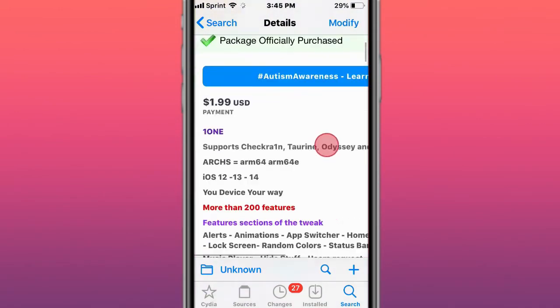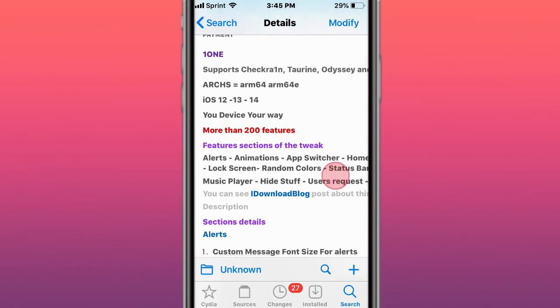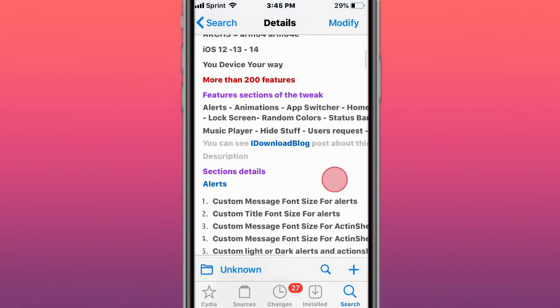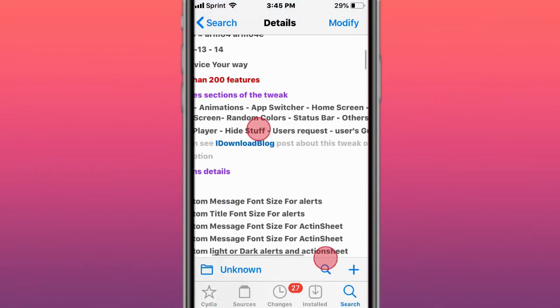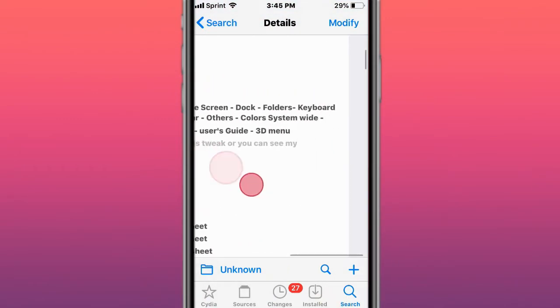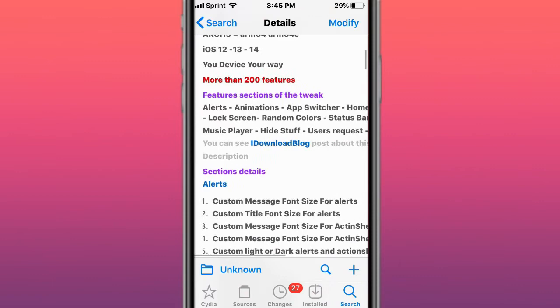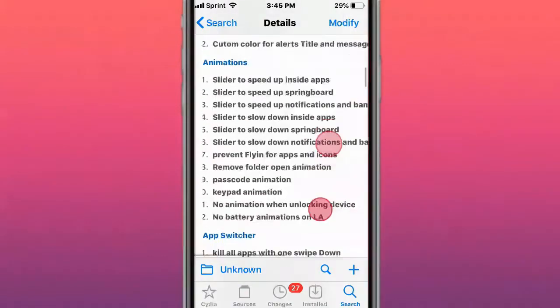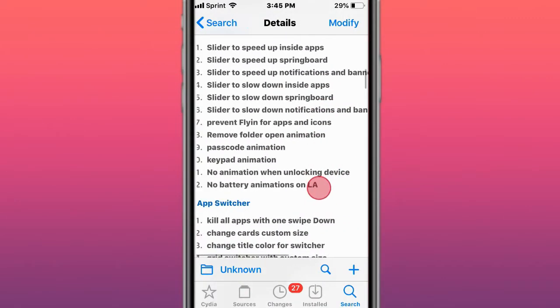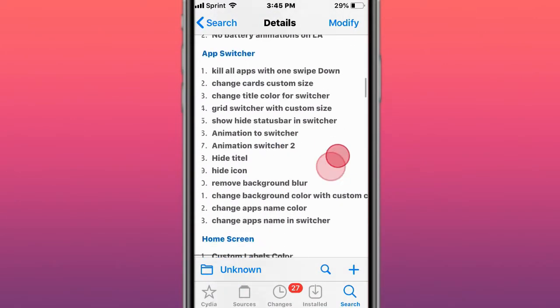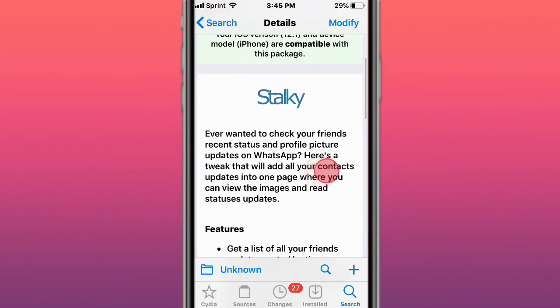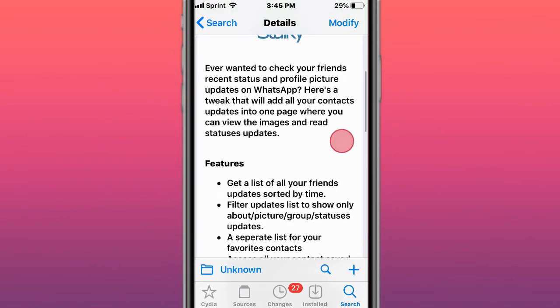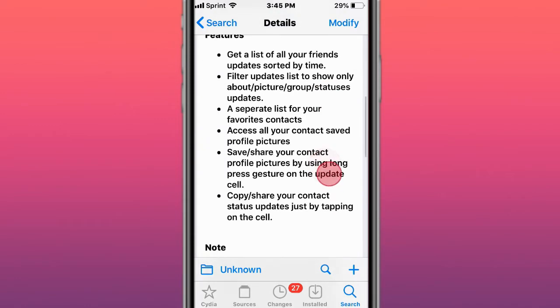OneOne has more than 200 features. I'm not going to read all these features, you can read them yourself. You have a bunch of features to customize your device using this tweak. Stalky lets you check your friends' recent status and profile picture updates on WhatsApp. It shows all your contacts' updates into one page where you can view the images and read status updates.